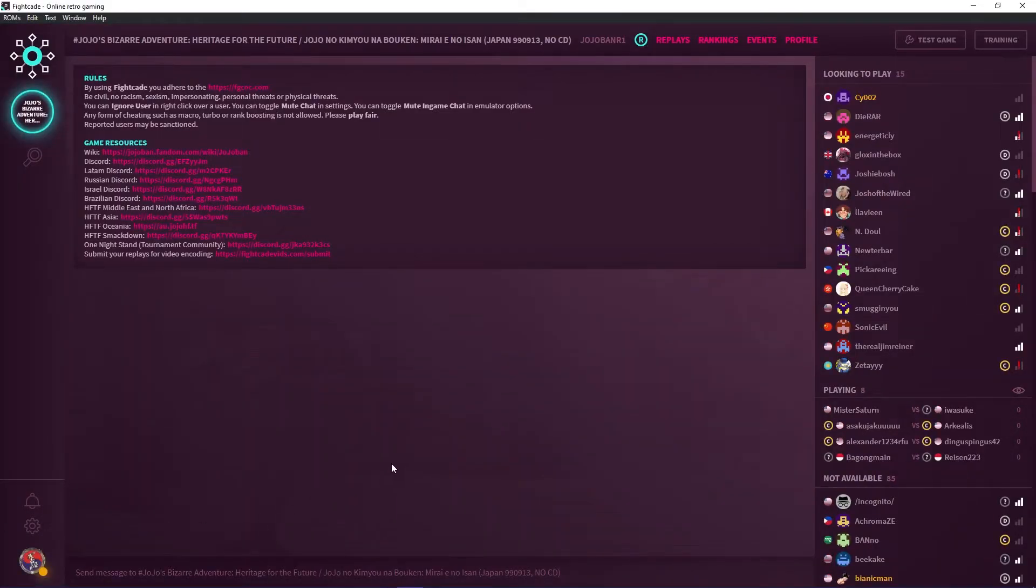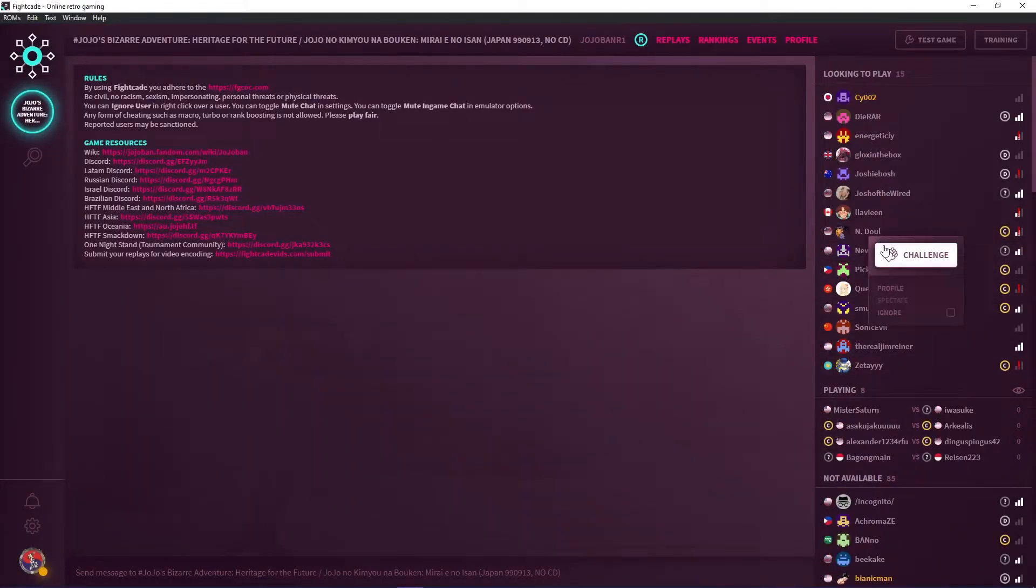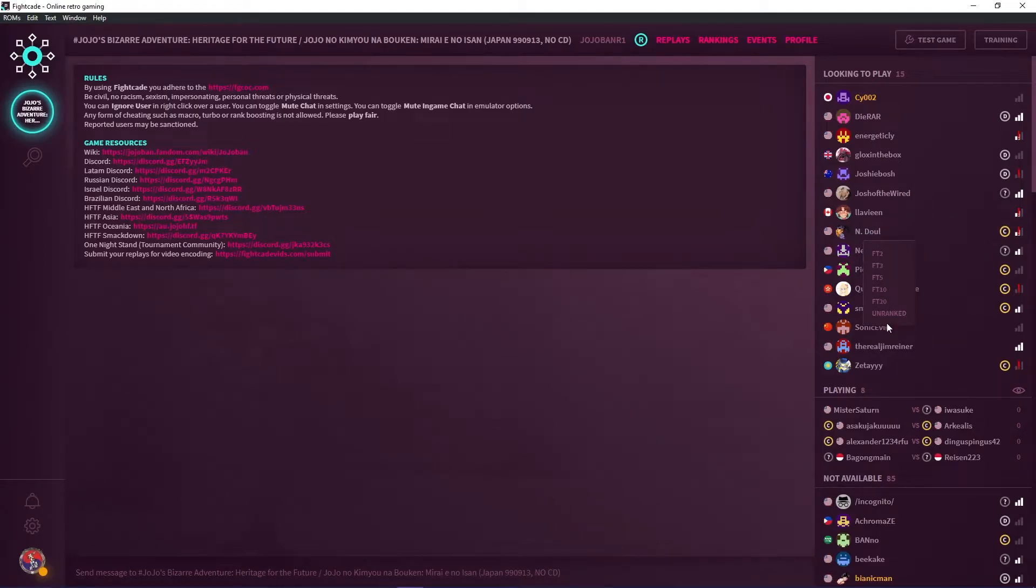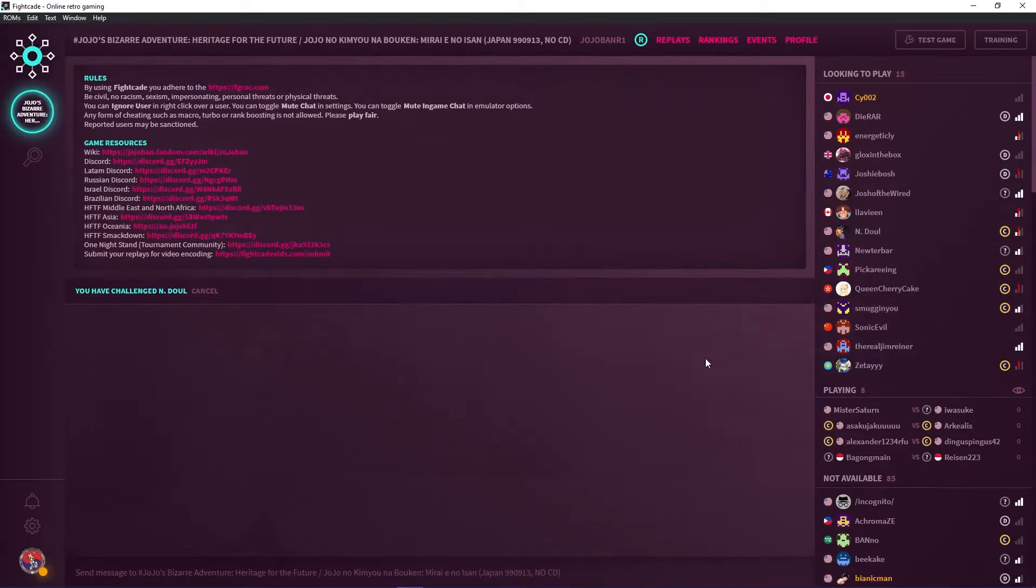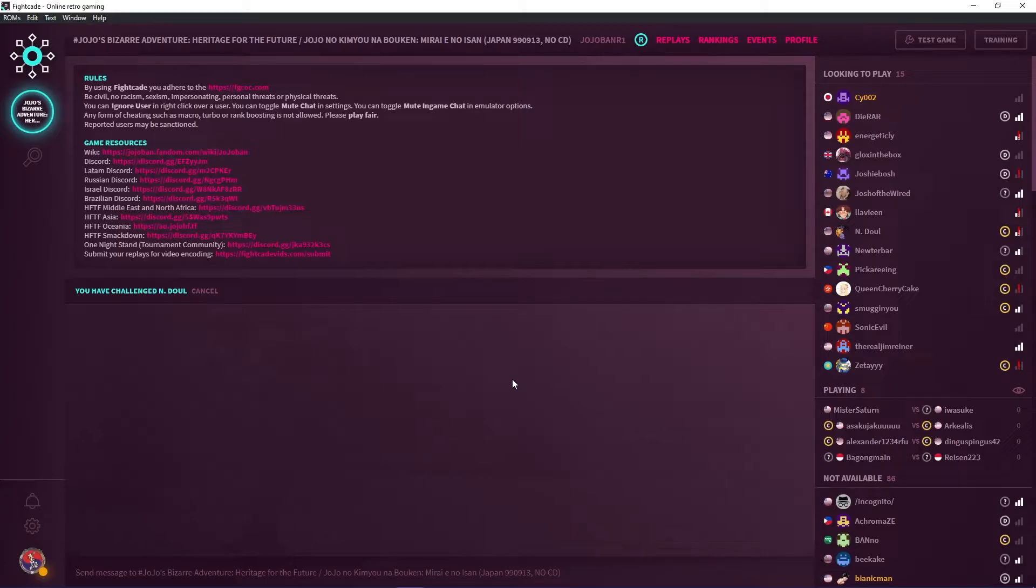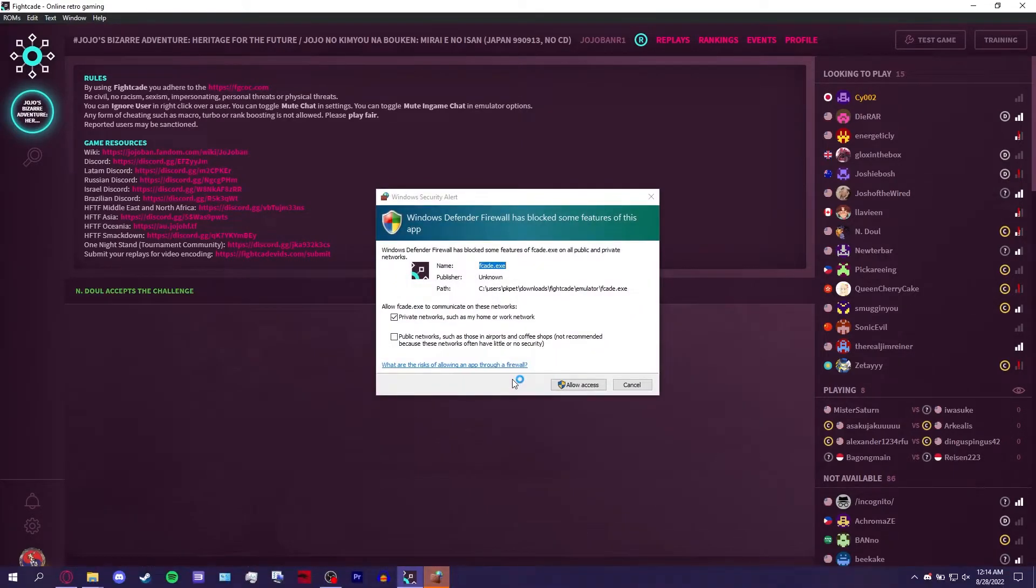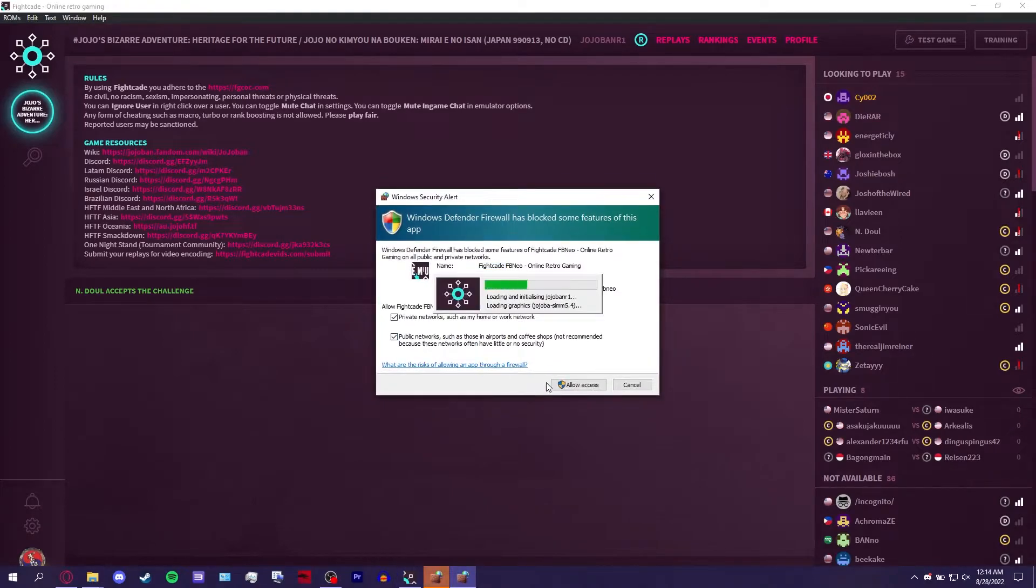Challenge people by right clicking their name and either doing a first to set for ranked or unranked to just keep playing games. Remember to allow the firewall when you first start playing.